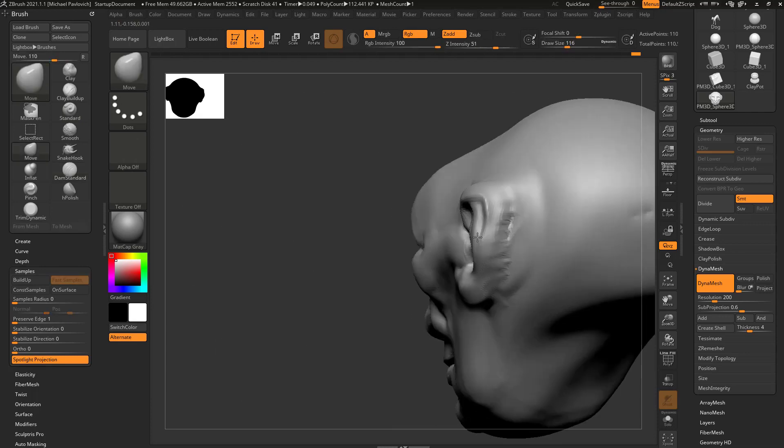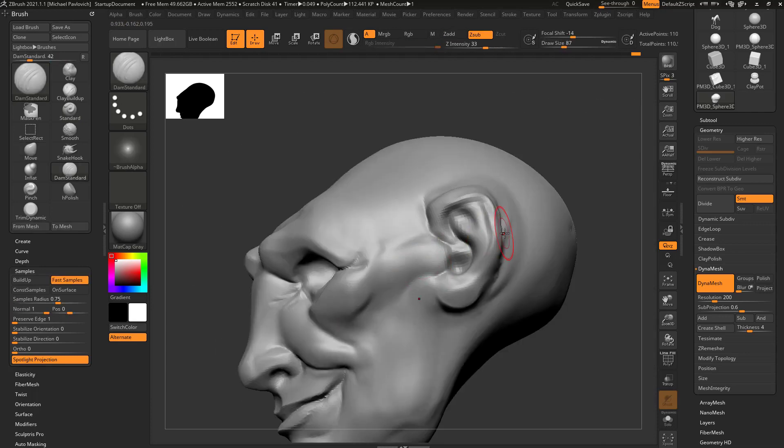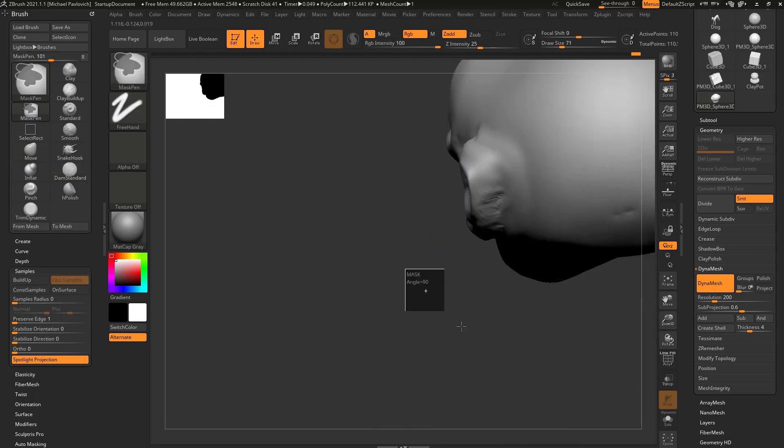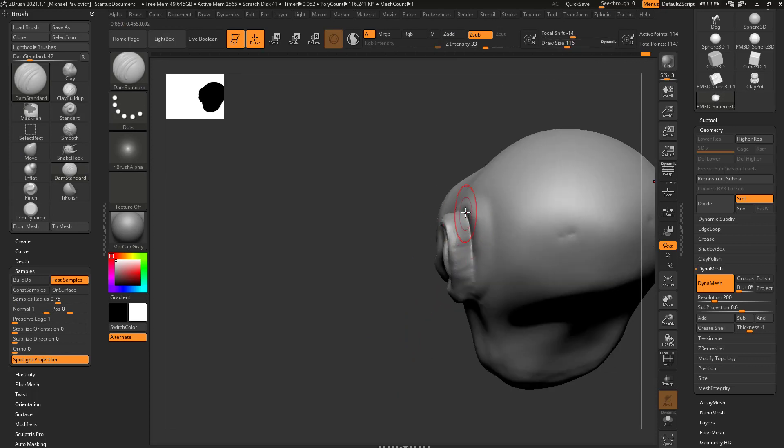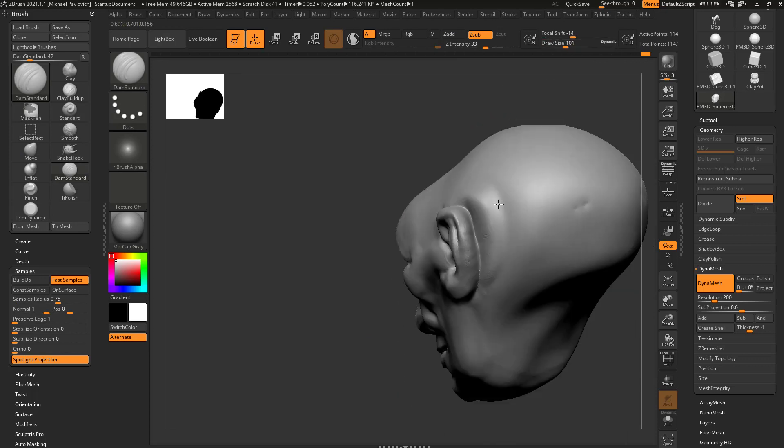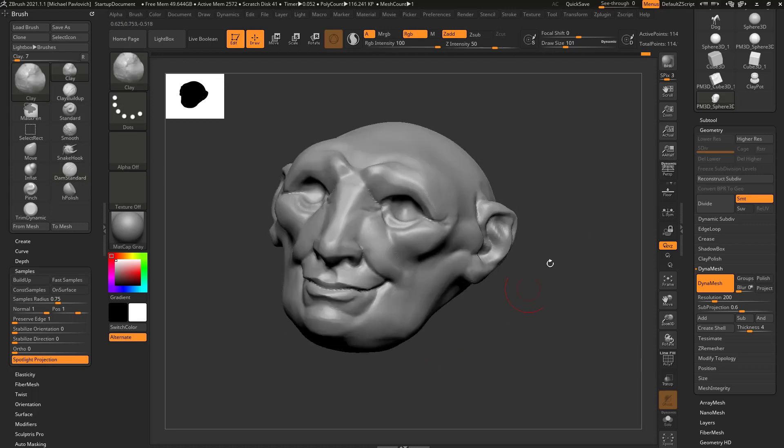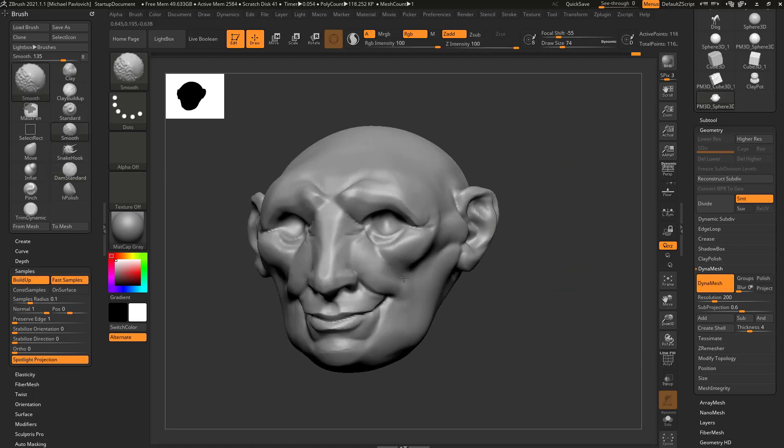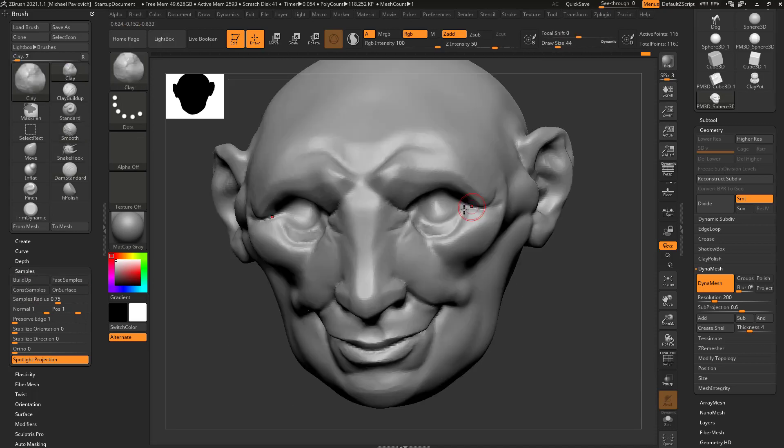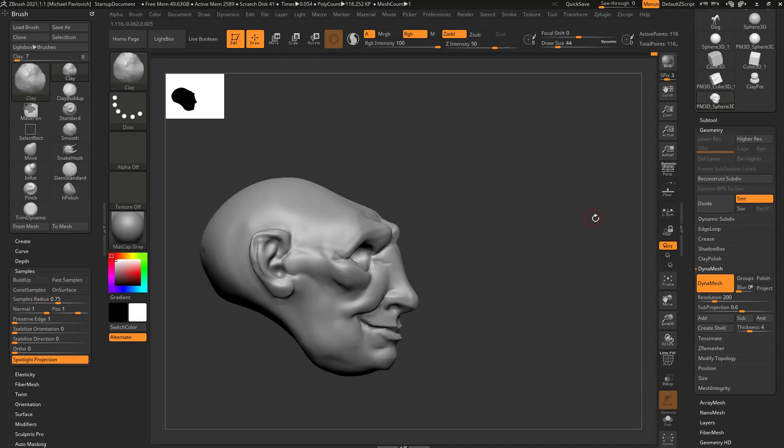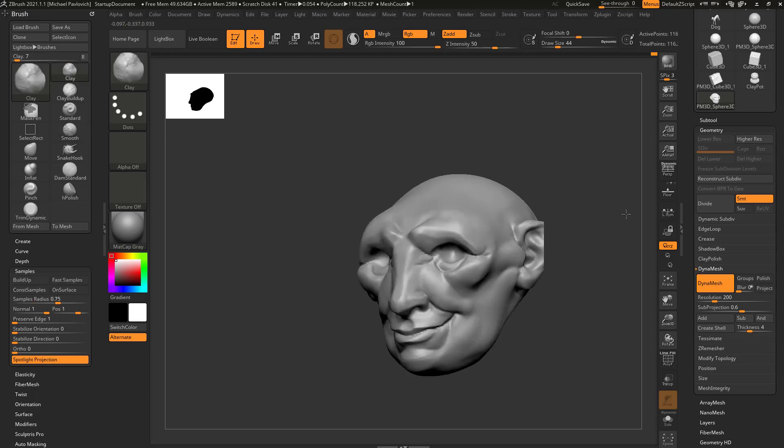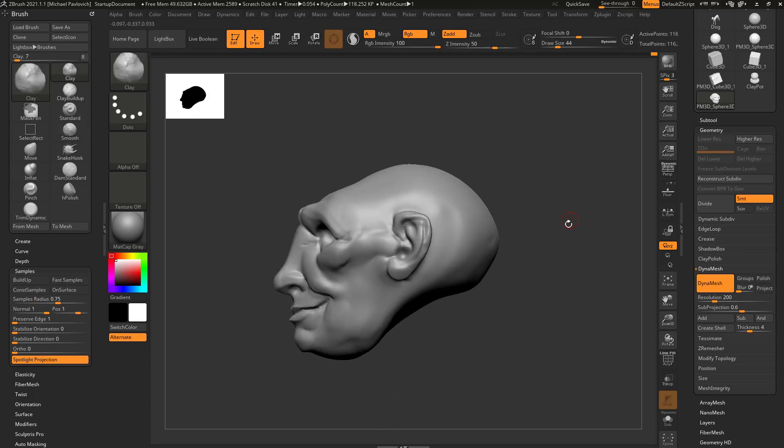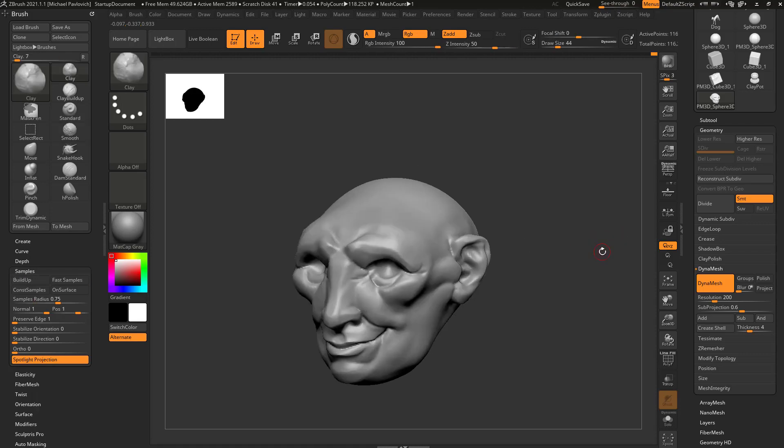Go into our Move Brush here. Dam standard. Control-Drag to re-Dynamesh. Dam standard to kind of carve back in. Clay Brush to kind of knock this back a little bit. And there you go. See how easy it was just to block out a basic shape using just the brushes and the hotkeys that you've made so far.